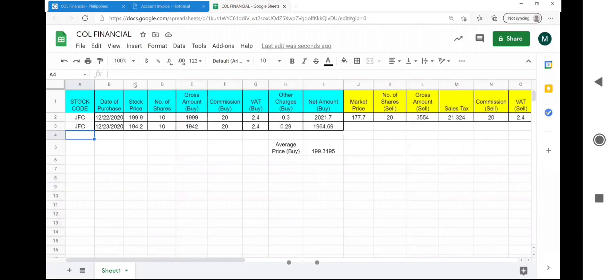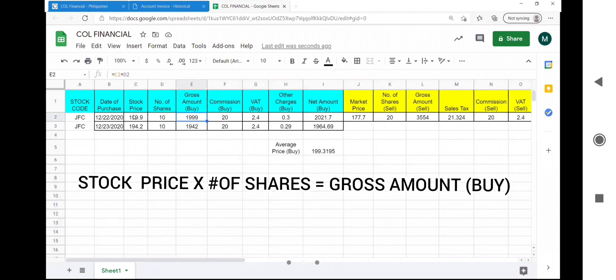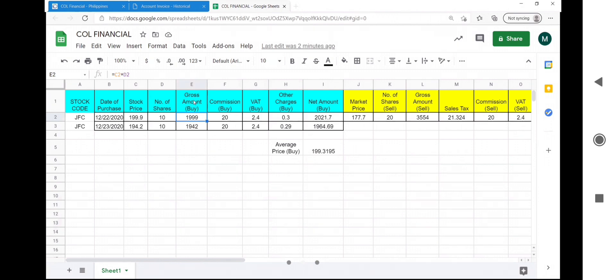Every peso counts so better know the charges. Stock price times the number of shares is the gross amount. The gross amount is the base amount at which the commission and other charges are computed.